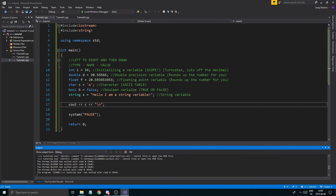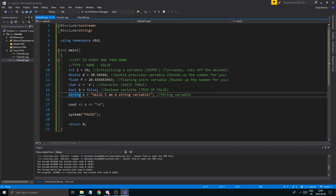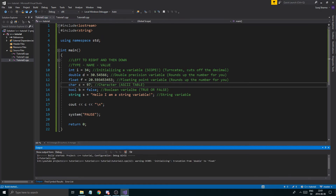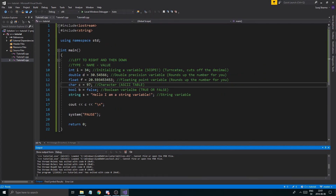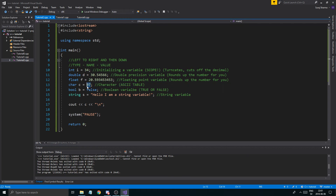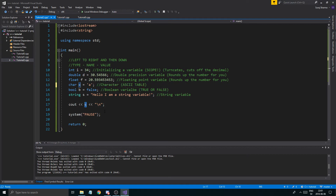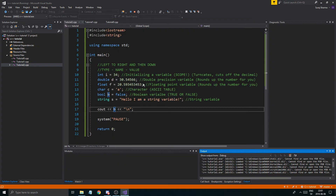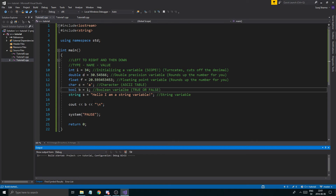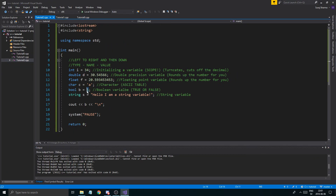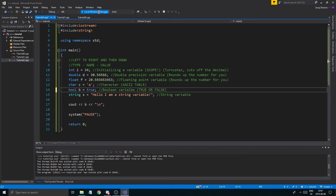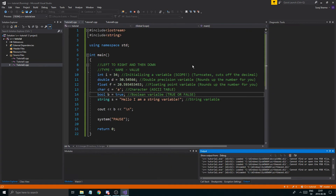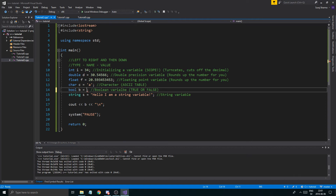What if you assign 97 to a char variable? It's going to print out 'a' — because it goes to the ASCII table and checks what code 97 is, which is lowercase a. You can play around with that. If you print a bool set to false, you get a 0. If you set it to true, you get a 1. So you can use that to check if a statement is true or not.